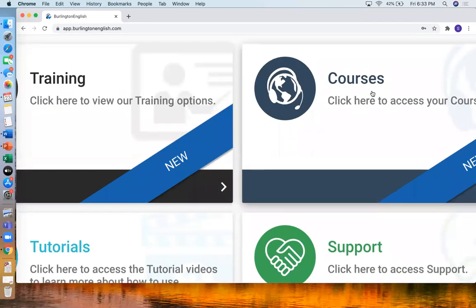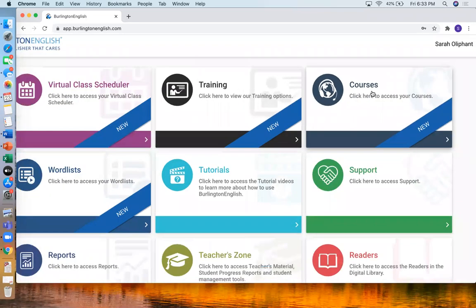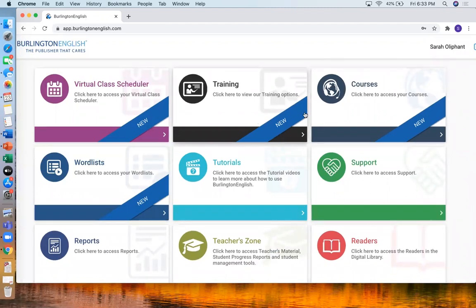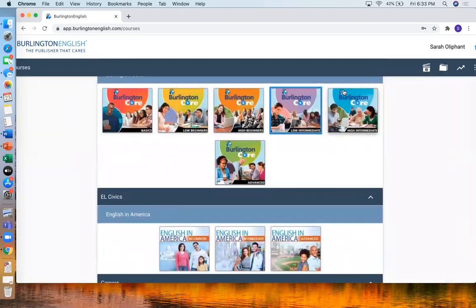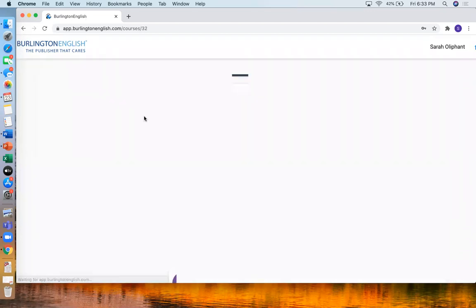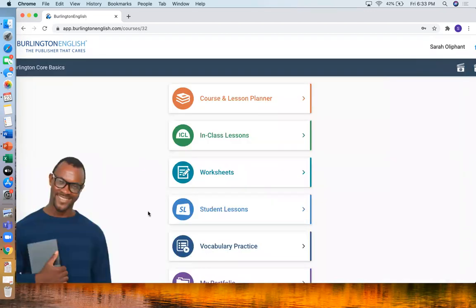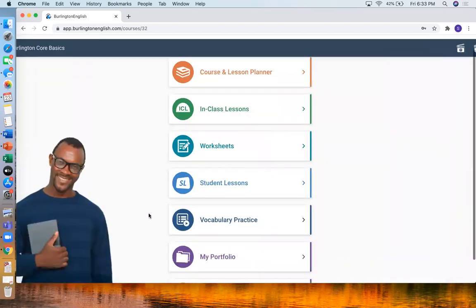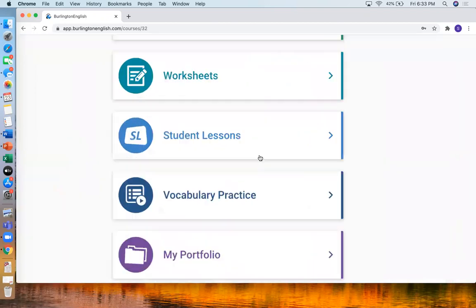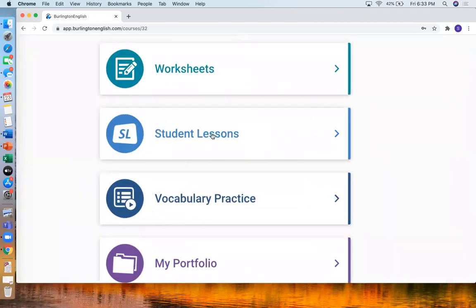So you can see so many things on Burlington. And to find the homework you go to courses. Find your class's course. And then look for the student lessons.